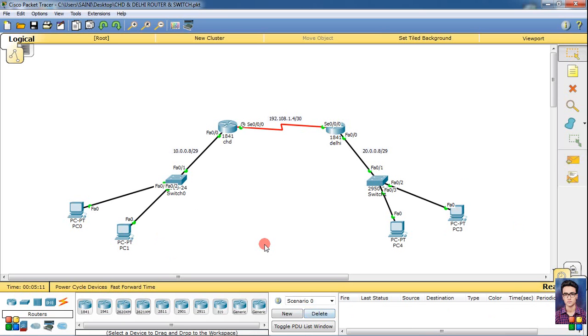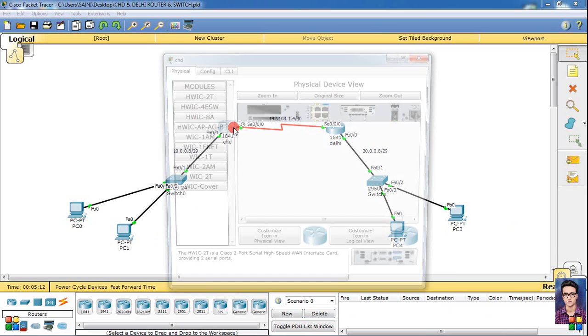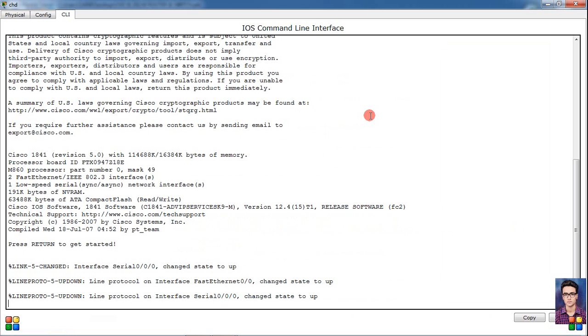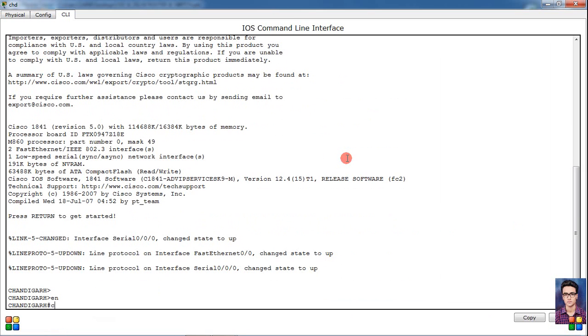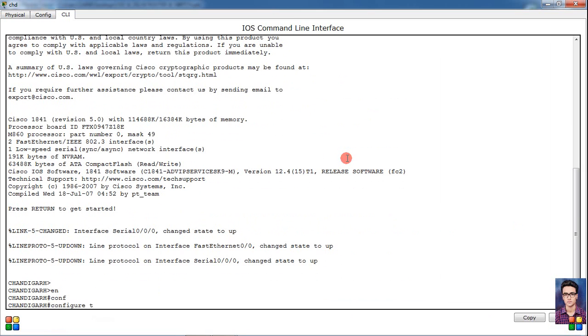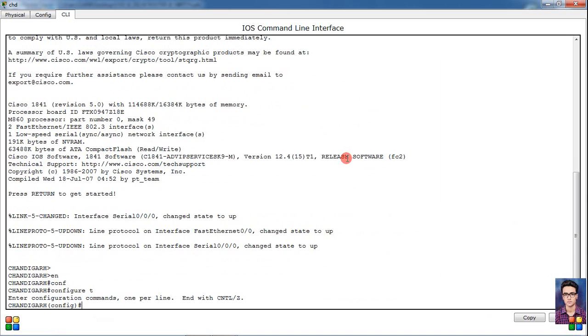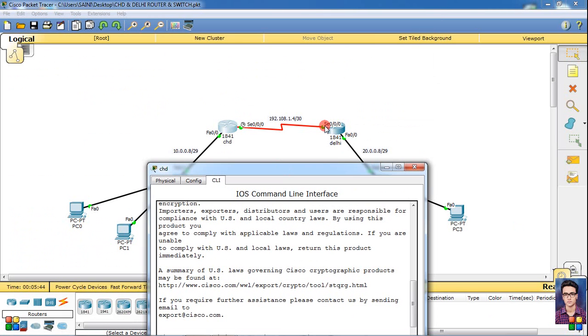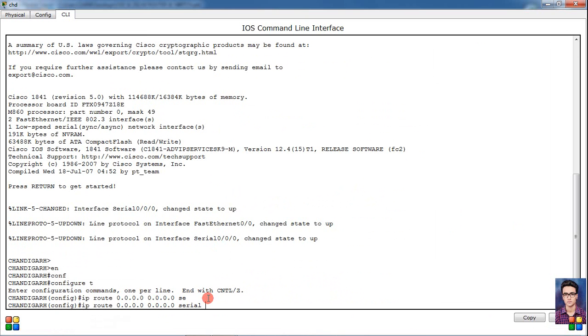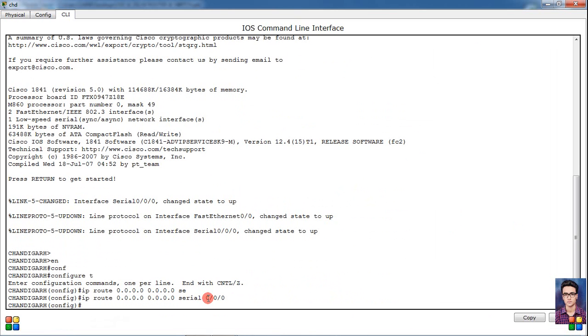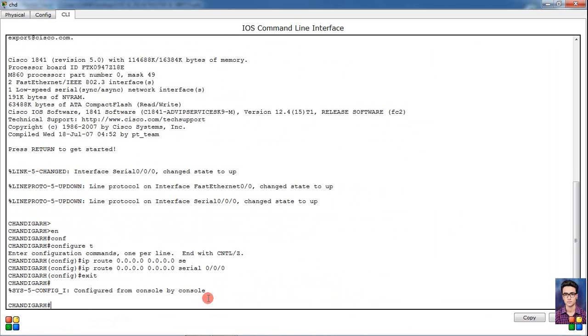So simply we are going to this router. Simply enable, then config t, then ip route. So it's our default network, and this default network has default mask 0.0.0.0 0.0.0.0. And here we can use serial port, suppose here we can give serial 0/0/0, enter. Then simply exit, then simply write it.